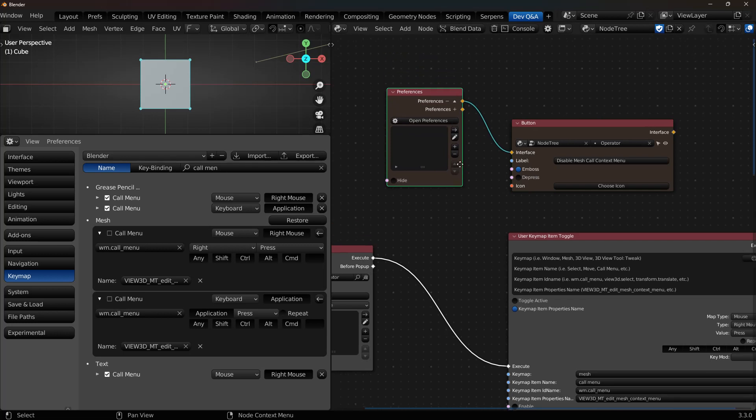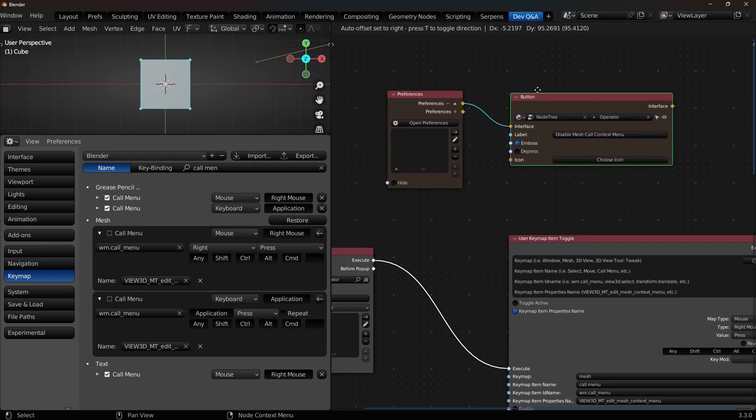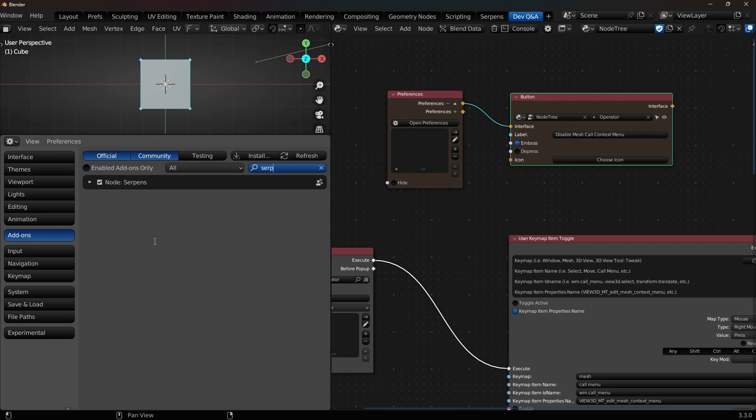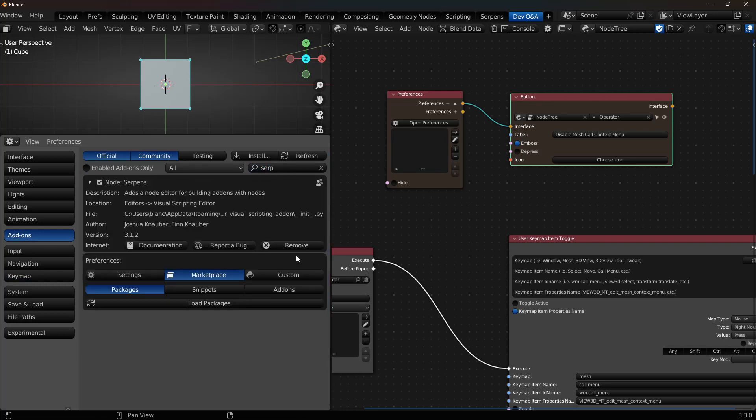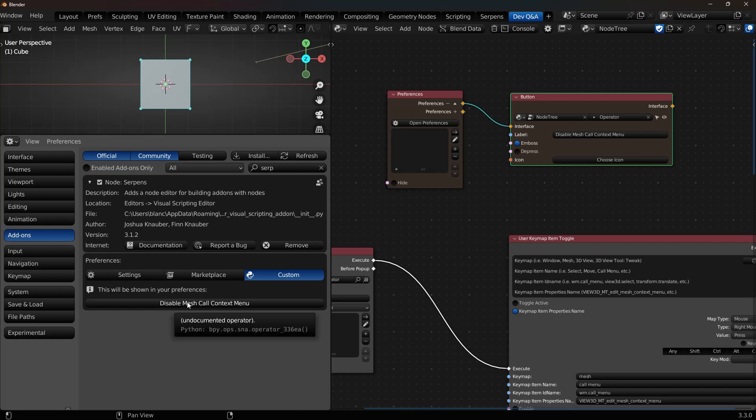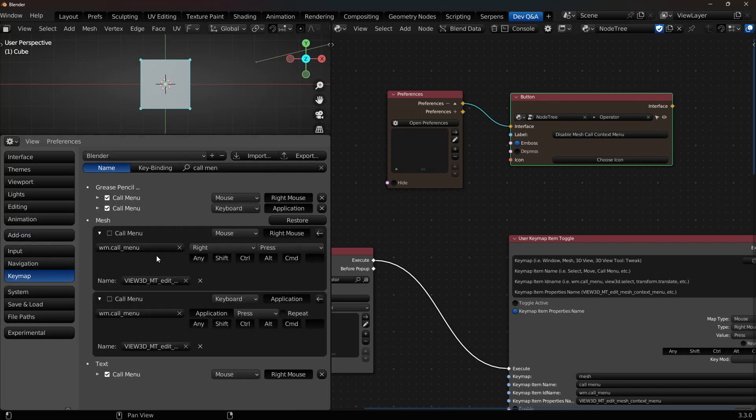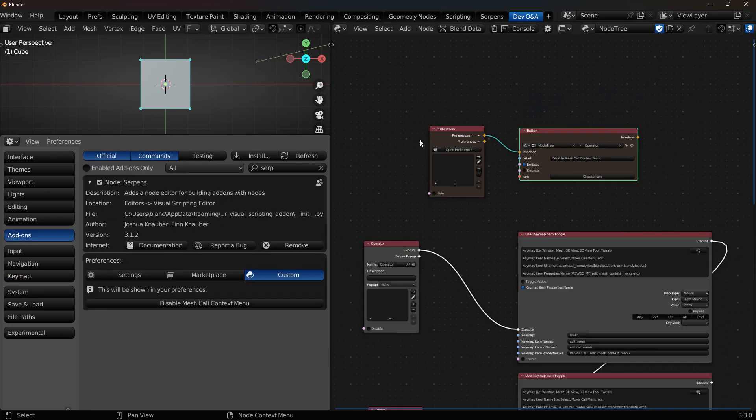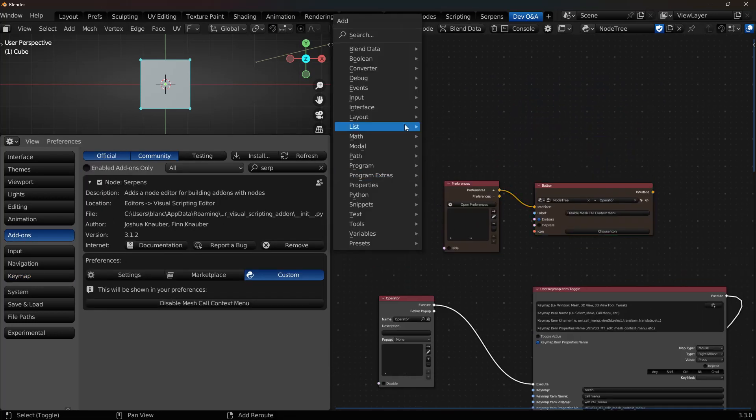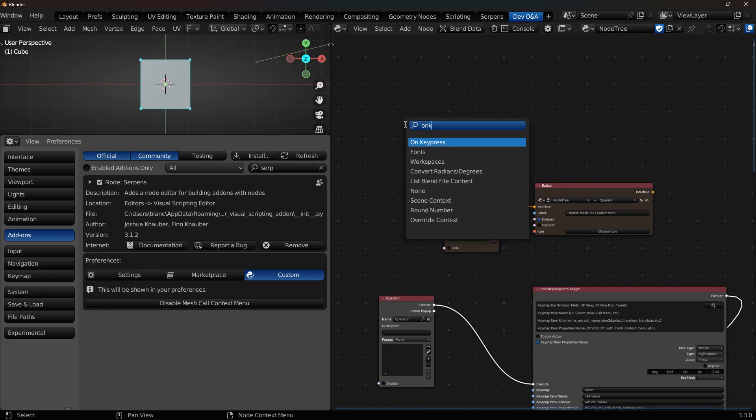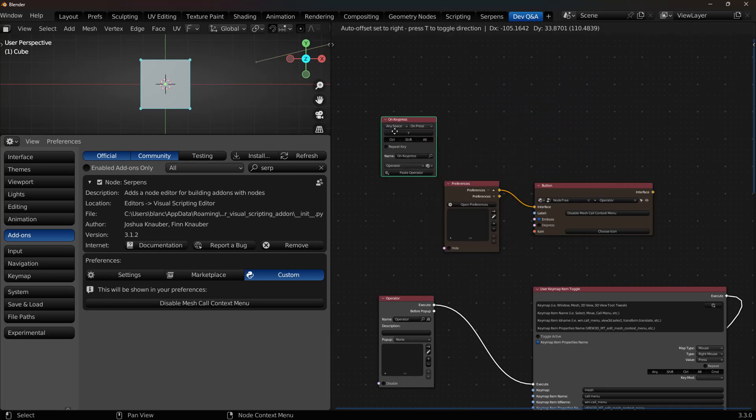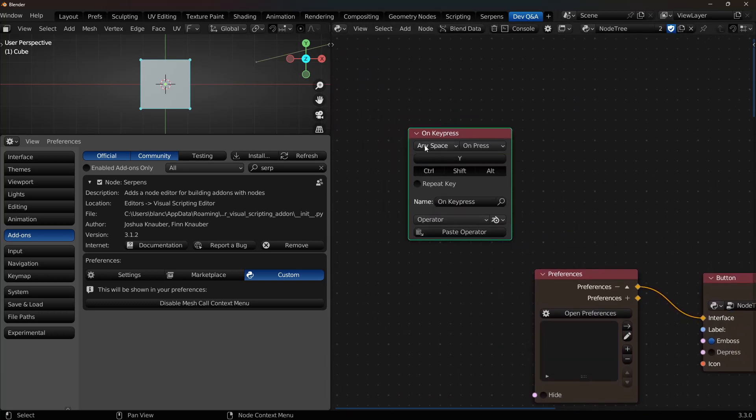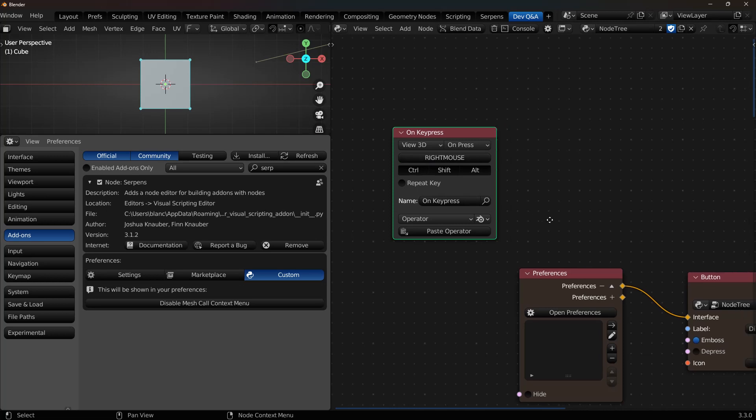Add in a button. Tie that to my operator. So disable the mesh call contacts menu. And you could do another group to enable it. And then if I go to my serpens add-on preferences now. And I click on disable. Those keymaps have been disabled now.